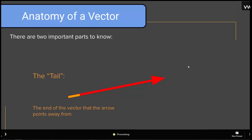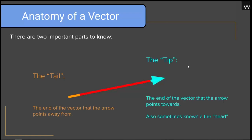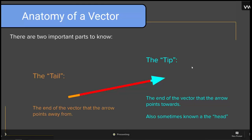Let's talk about the anatomy of a vector. There are two important parts to know about. The tail, on the left in this diagram, is the end of the vector that the arrow points away from. The tip, on the right side, is the end of the vector that the arrow points towards — also sometimes known as the head of the vector.